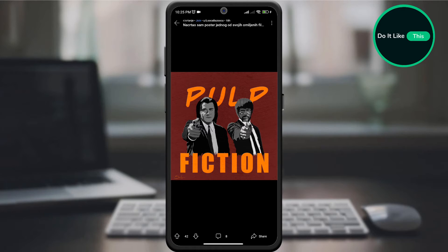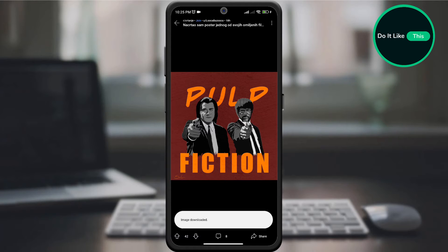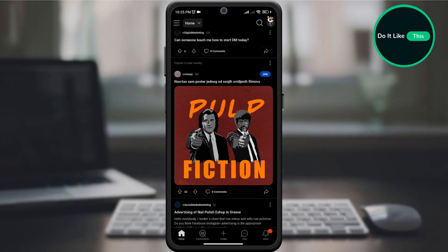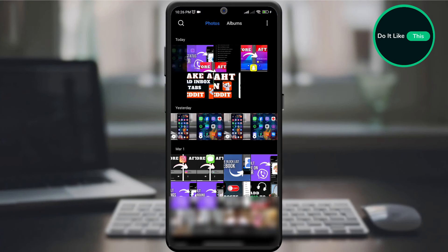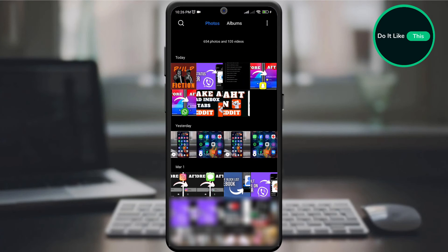It's important to note that downloading content should respect Reddit's copyright and policies. Always make sure you have the right to download and use the material. To check whether the picture or video has been downloaded, just open your gallery on the device and you will see that it has been downloaded.